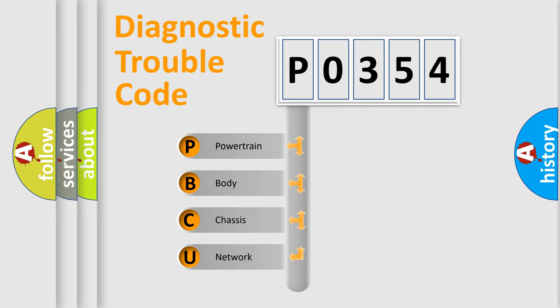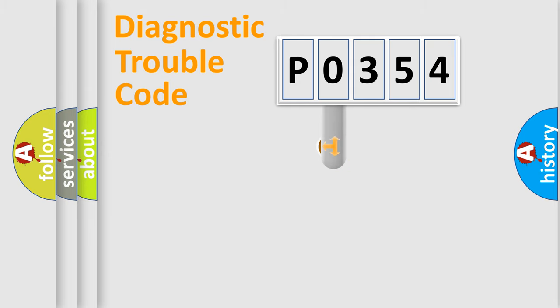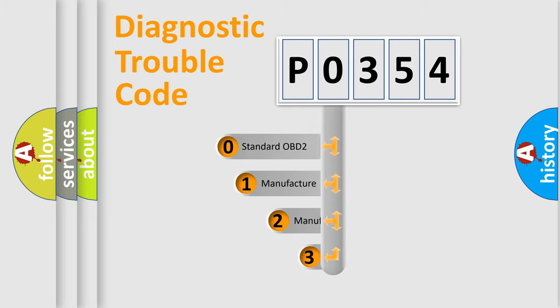We divide the electric system of automobiles into four basic units: powertrain, body, chassis, and network. This distribution is defined in the first character code.